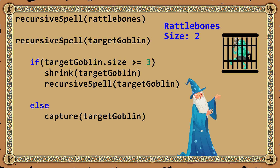And that, dear listener, is how wizards have refined their craft over the ages — from manual spells, to iteration, and finally to the elegance of recursion.